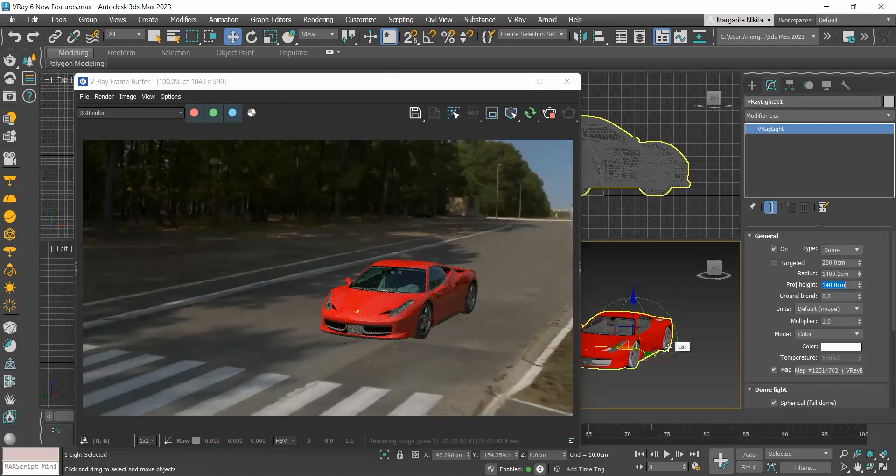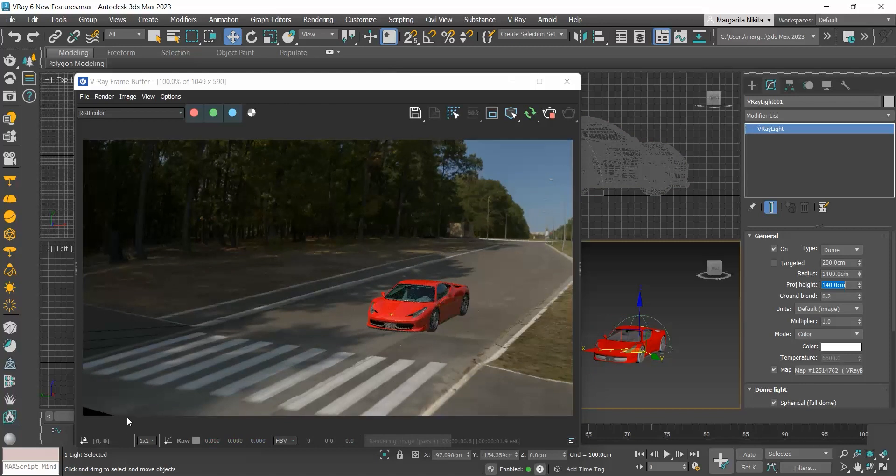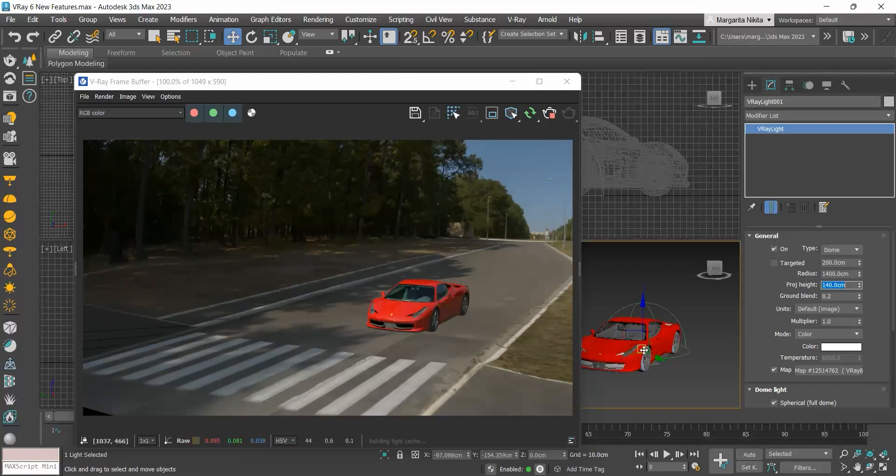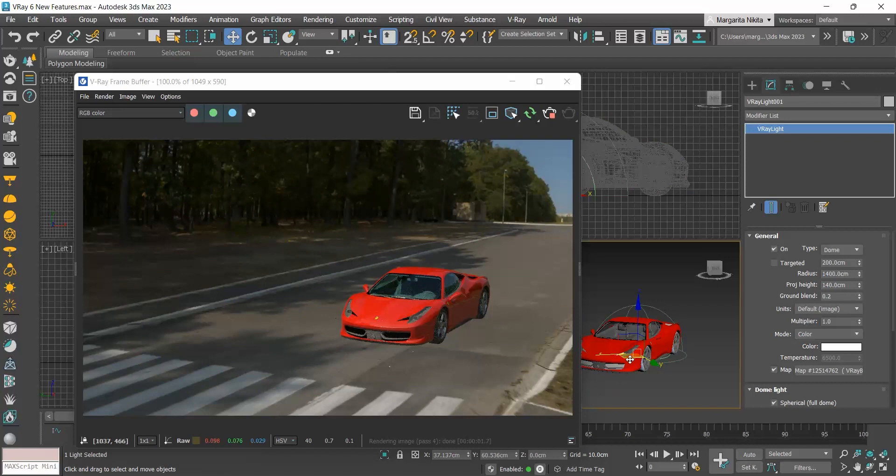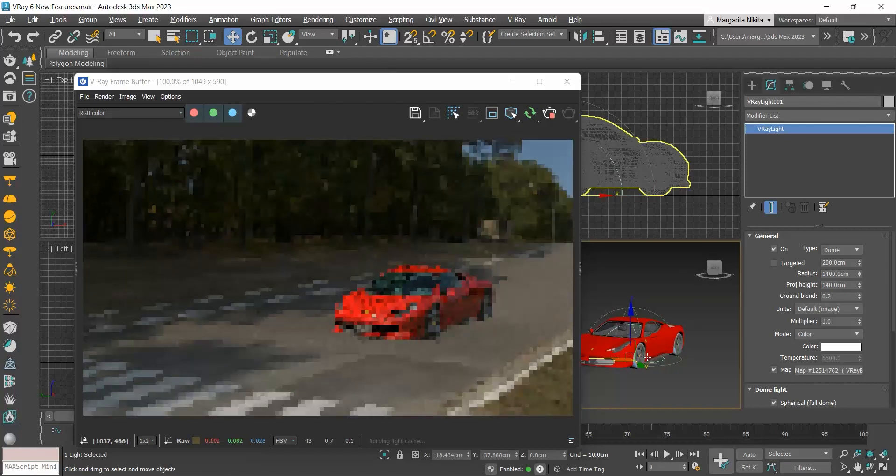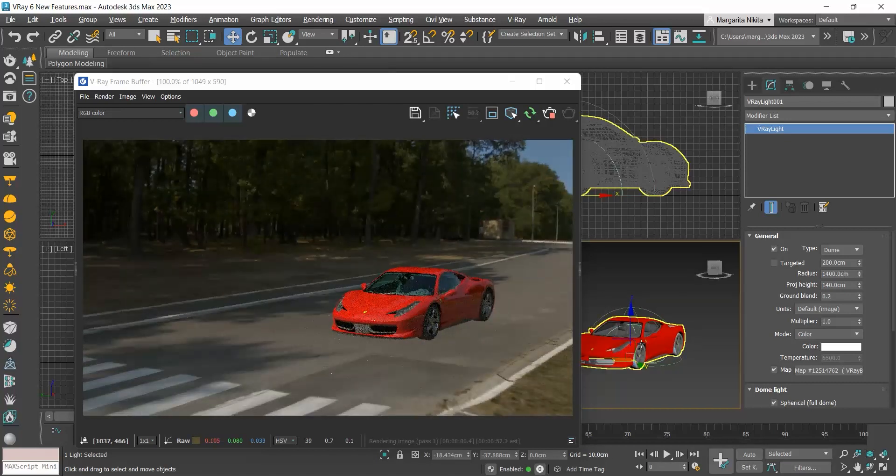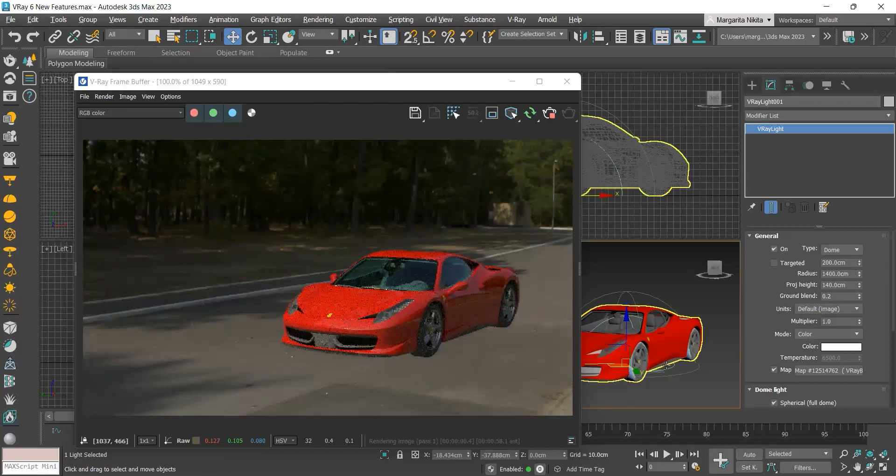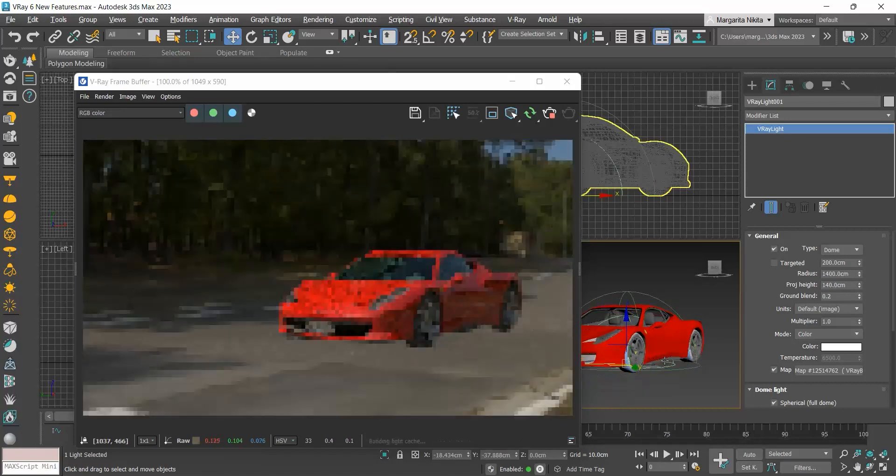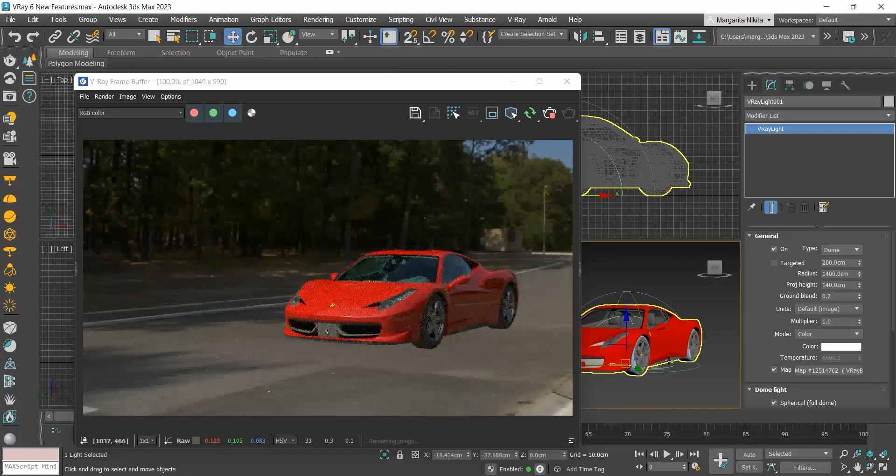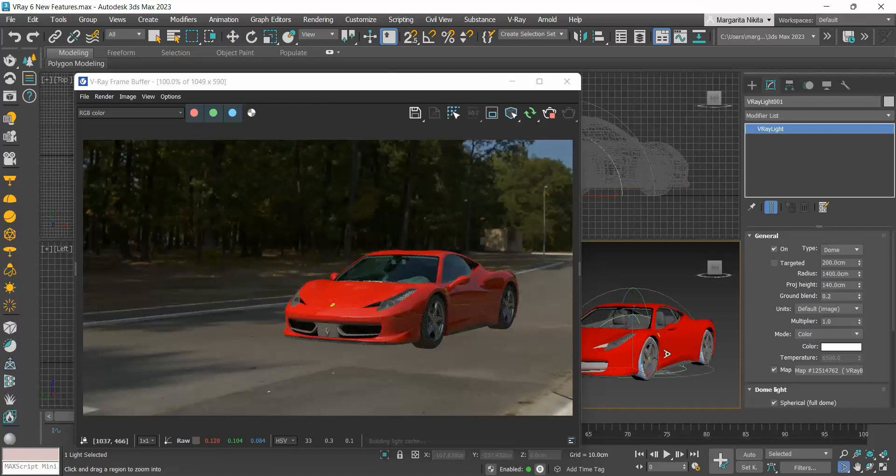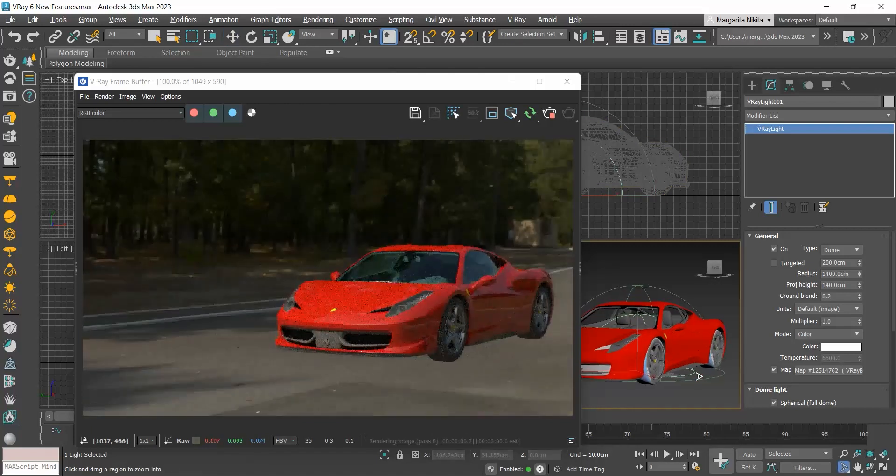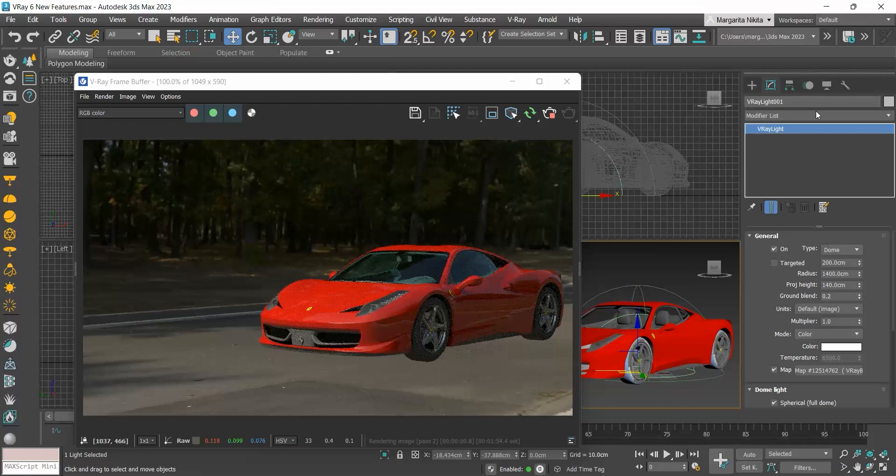When we are close to the edges of the dome, you can see that the objects look like they are bending. So try to move the dome and to adjust your angle to avoid having them being visible. Finally, to make the car look realistic in this environment, we need to add a shadow catcher.